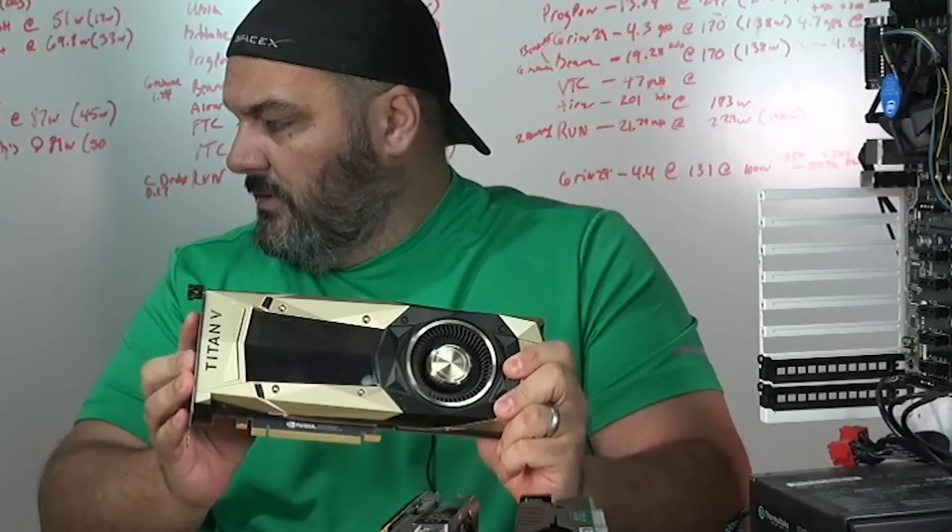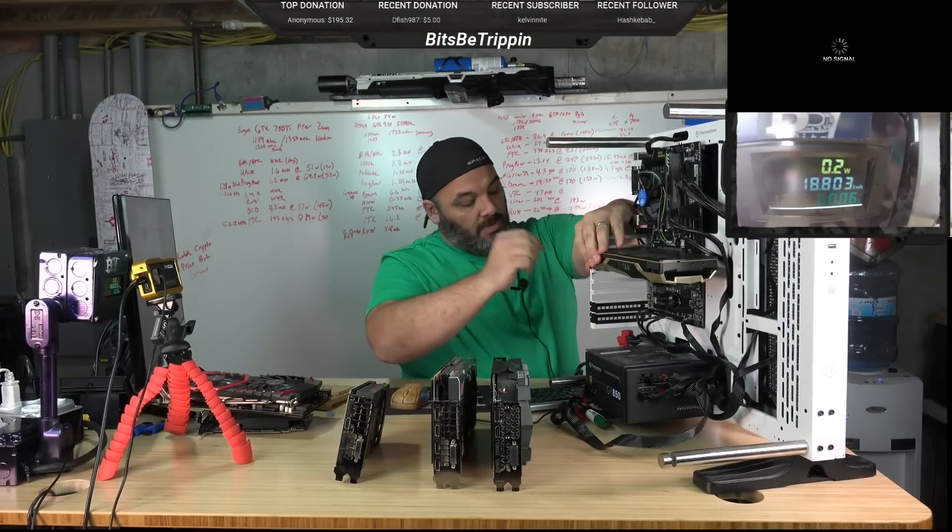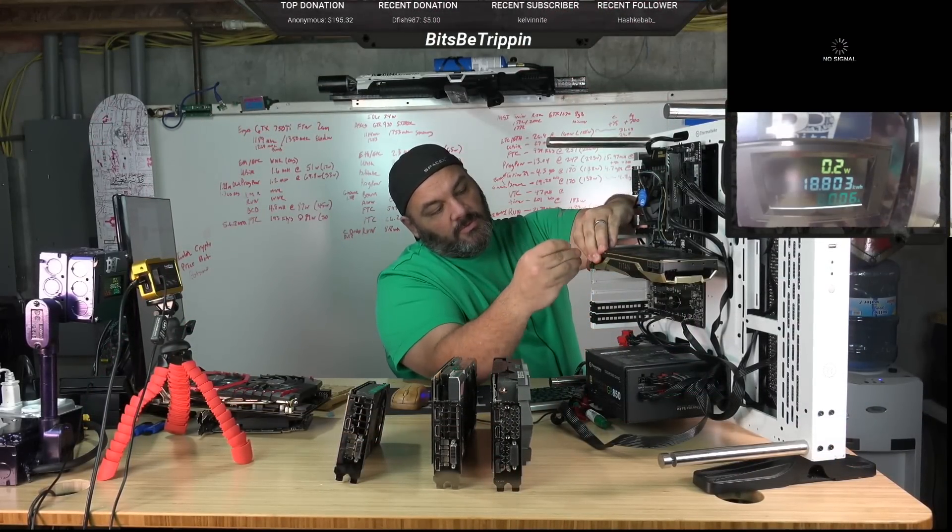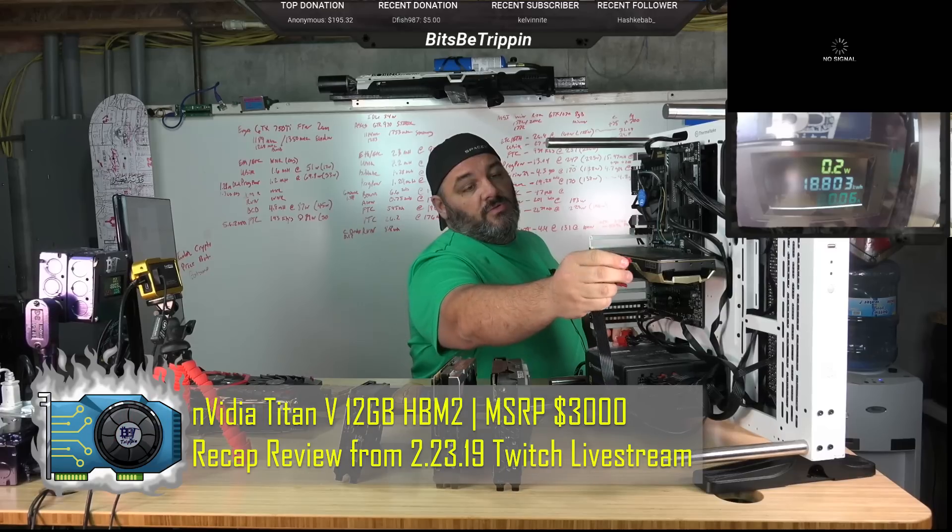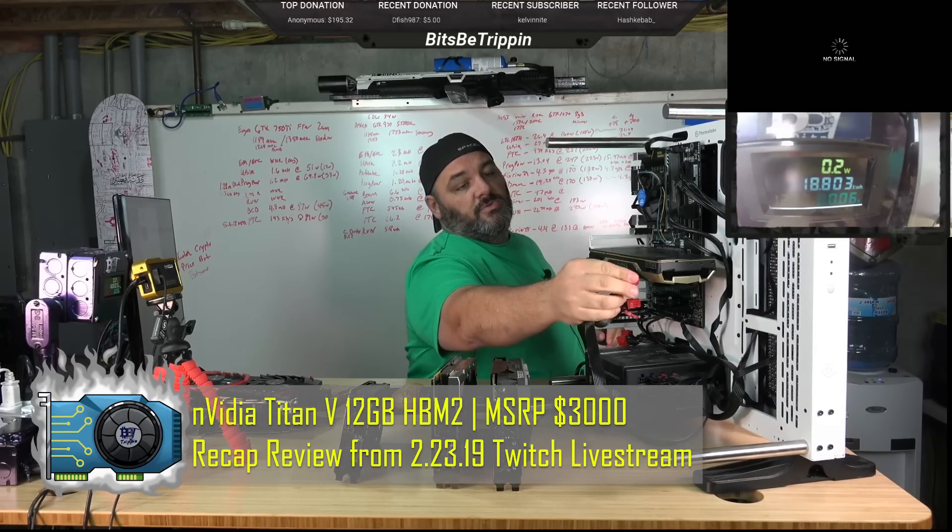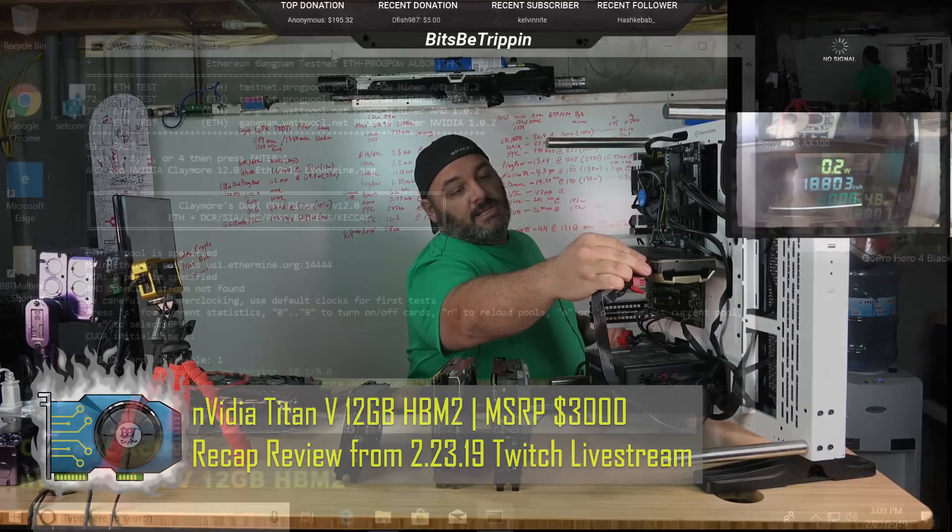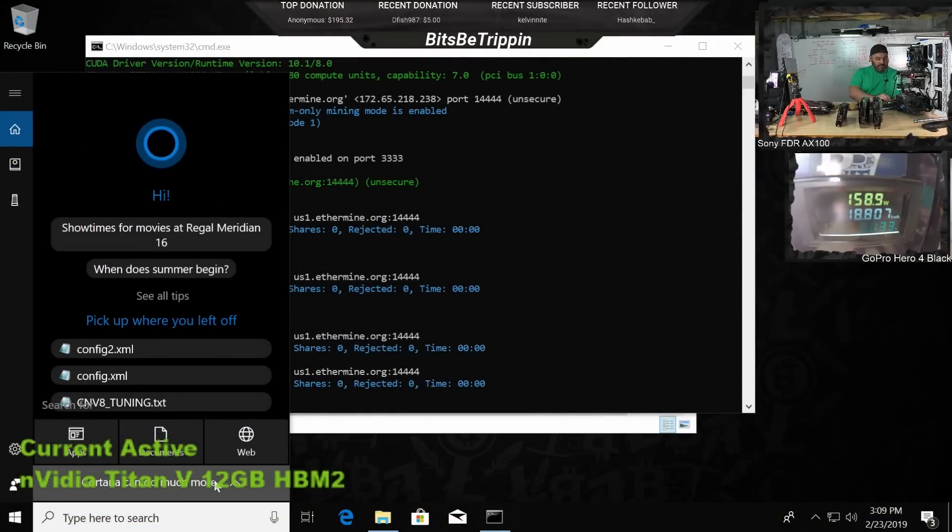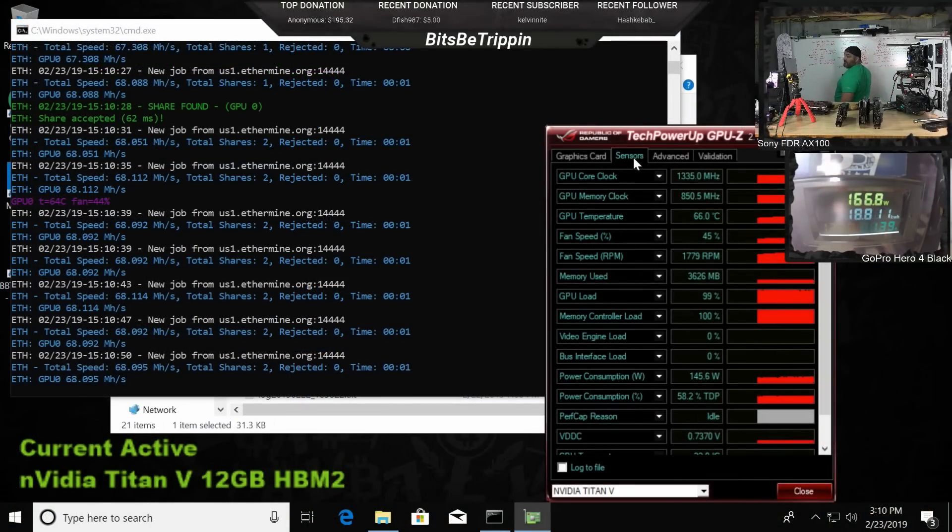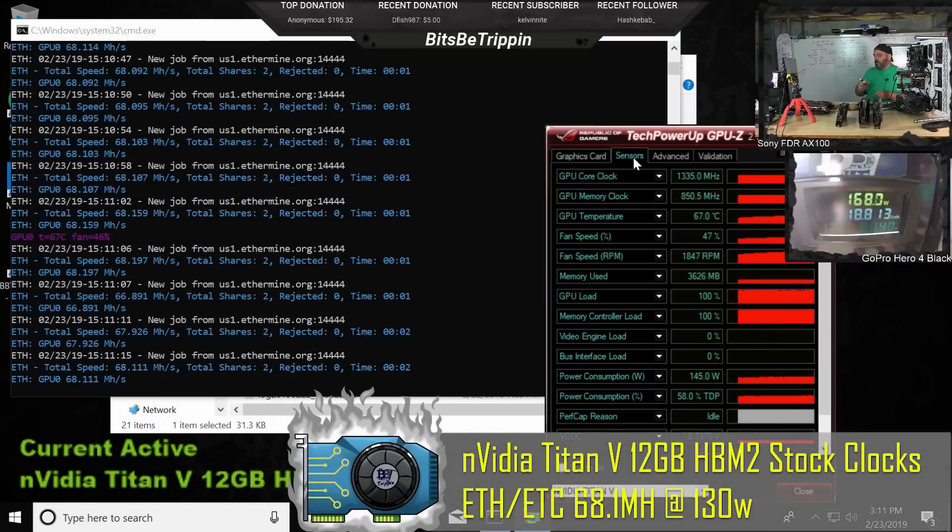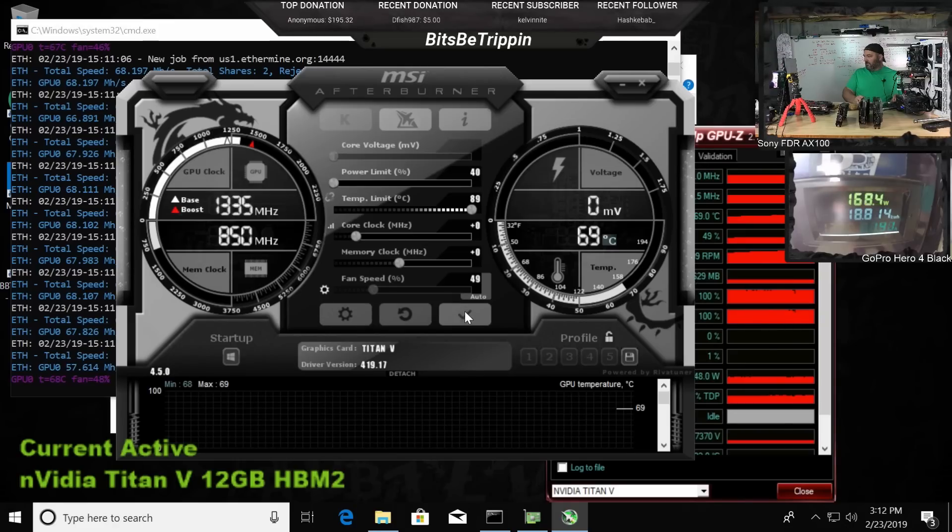We're gonna do a Titan V. Some folks were probably interested to see this thing do some Grin, and I've seen a few auctions close - you can get these cheaper than an RTX Titan. Here we go: baseline numbers haven't changed that much. That's about the baseline without overclocks: 130 watts for 68 mega hash.